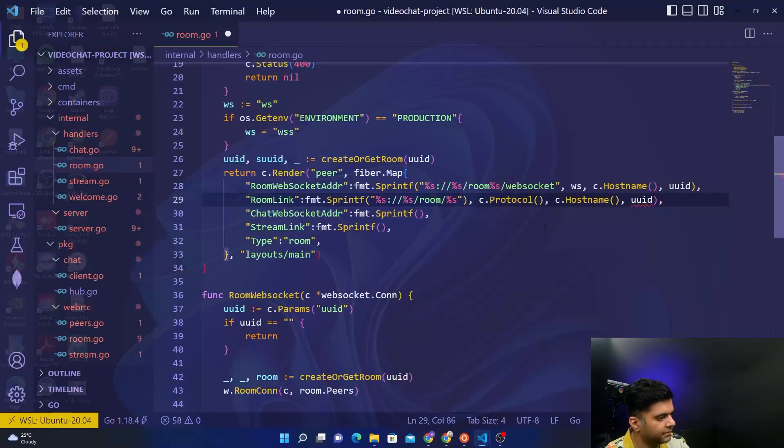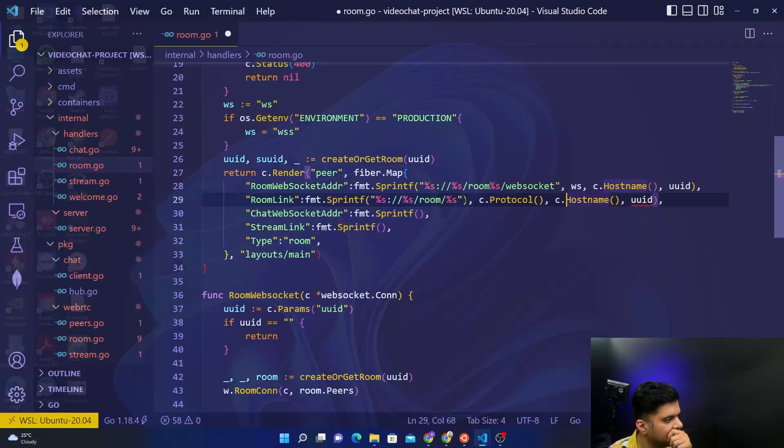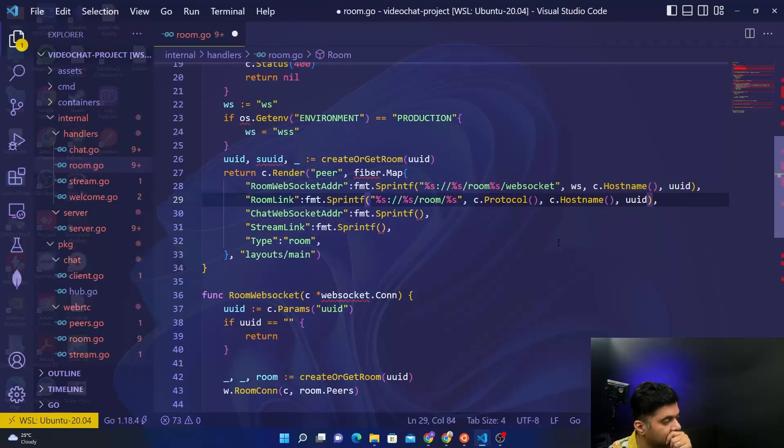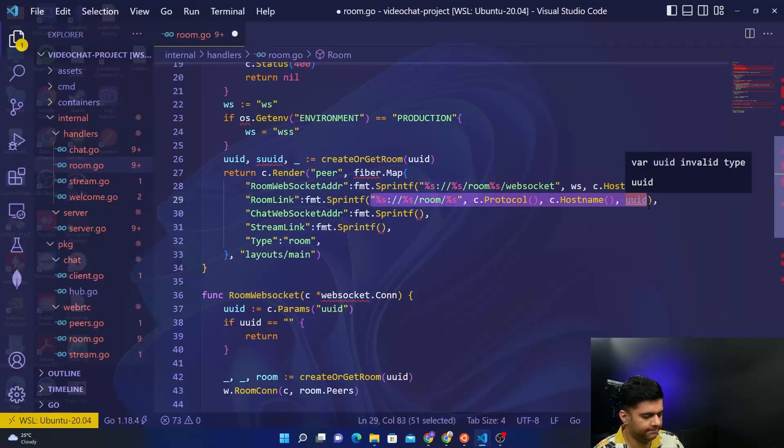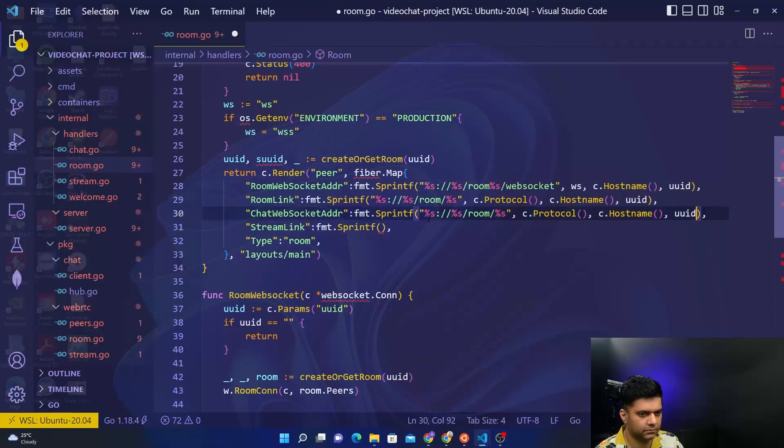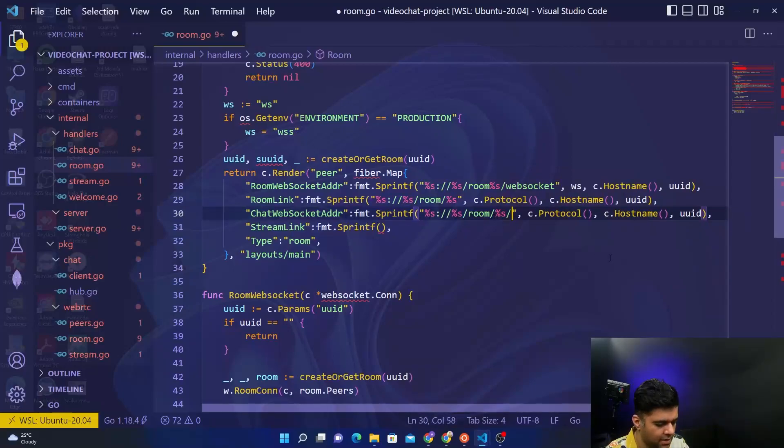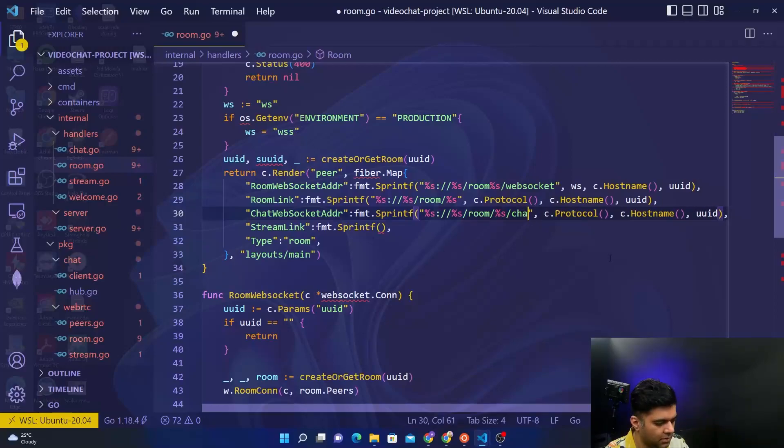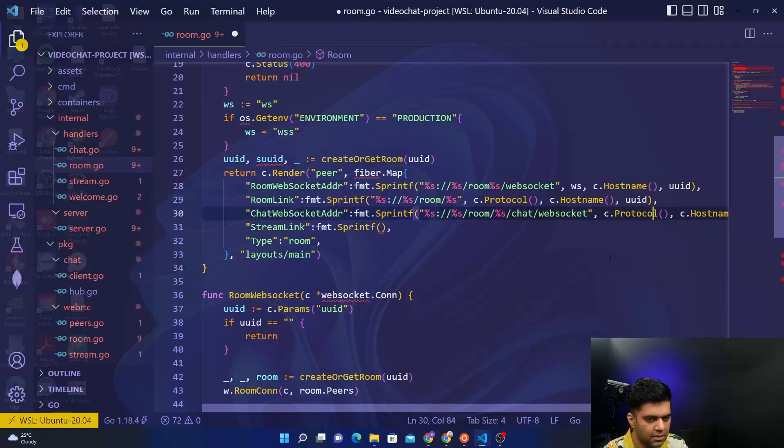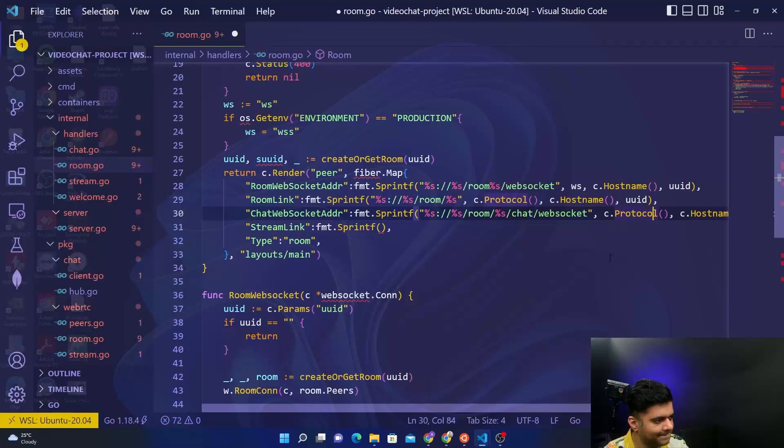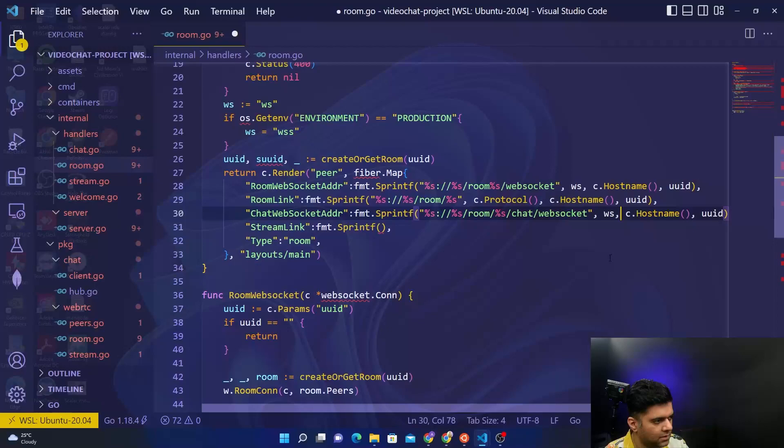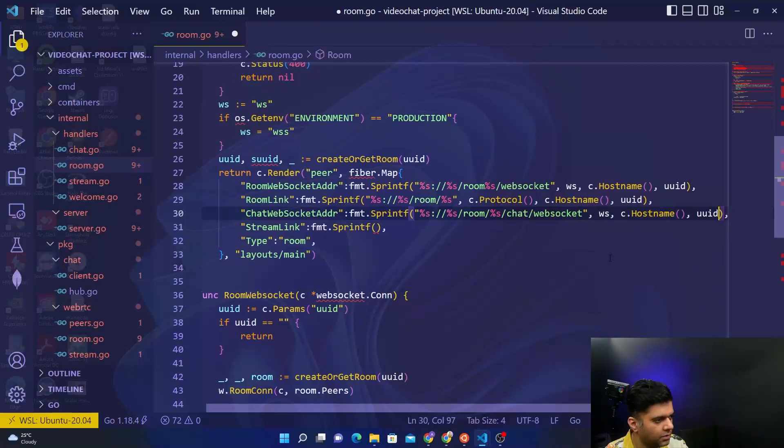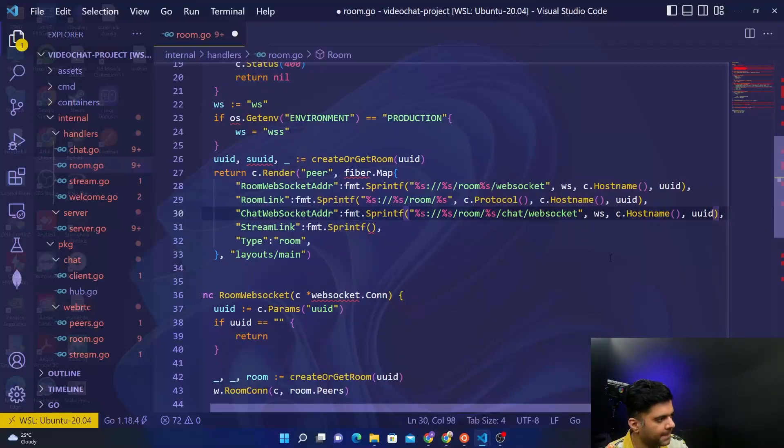Let's check if all the brackets are closed. This bracket shouldn't have been closed here, it's supposed to get closed out here. Here also we'll copy and paste this whole thing quickly. At the end we'll add /chat because this is the chat websocket address. If it says chat/websocket, and here instead of c.protocol we'll say ws for the websocket, and c.hostname and then UUID, three things.